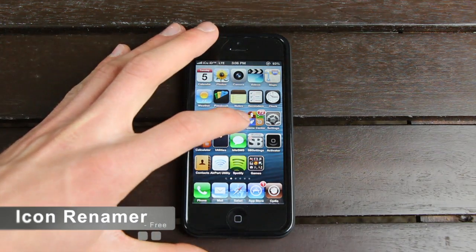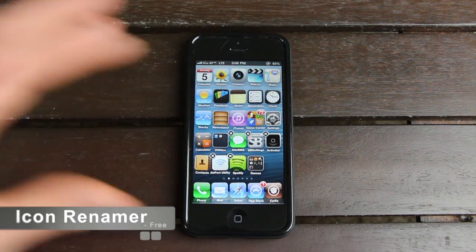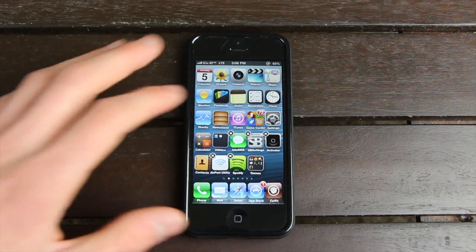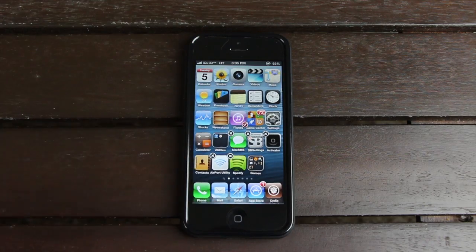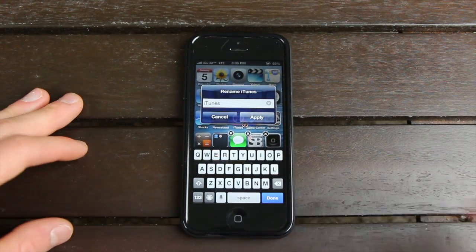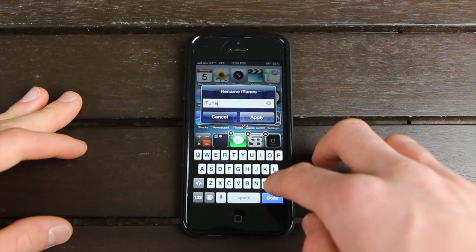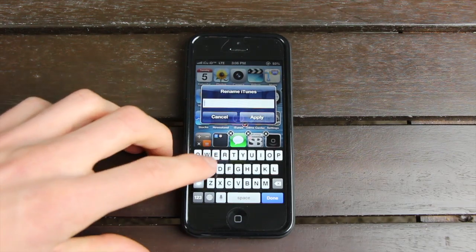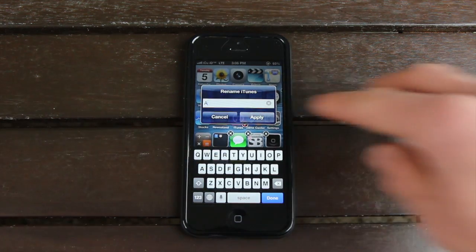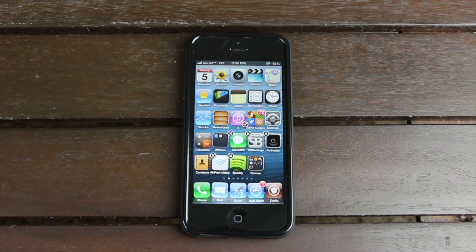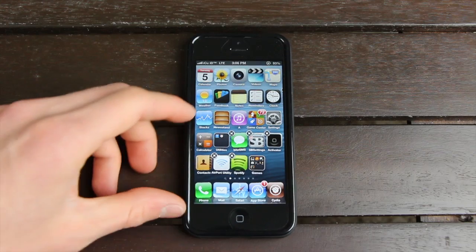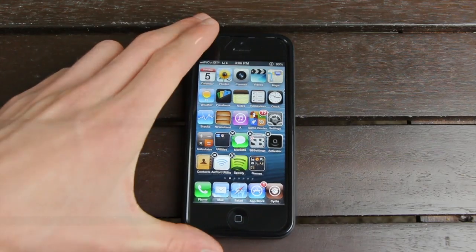For number nine, we have Icon Renamer, which allows you to rename applications. All you have to do is get them into wiggle mode, tap on one of the applications, and simply change the name to whatever you want. Let's change the name of iTunes to A, and apply that. Now, as you can see, iTunes has been replaced with just an A.